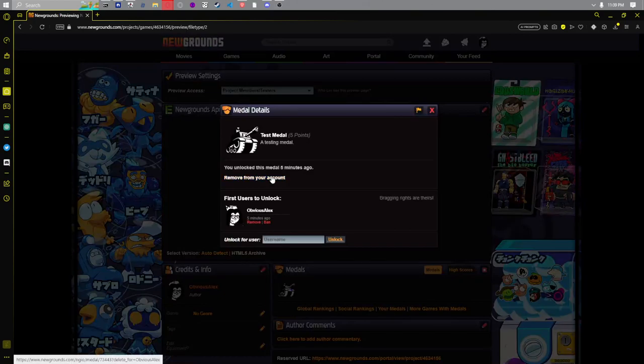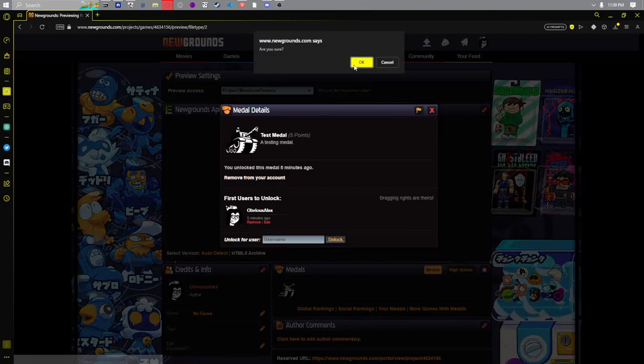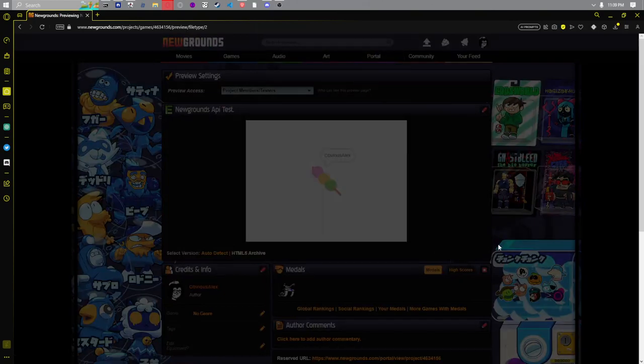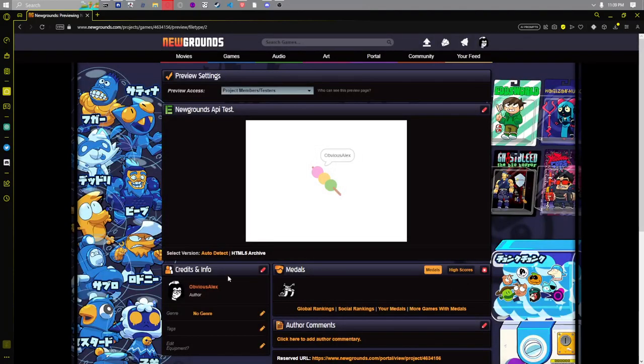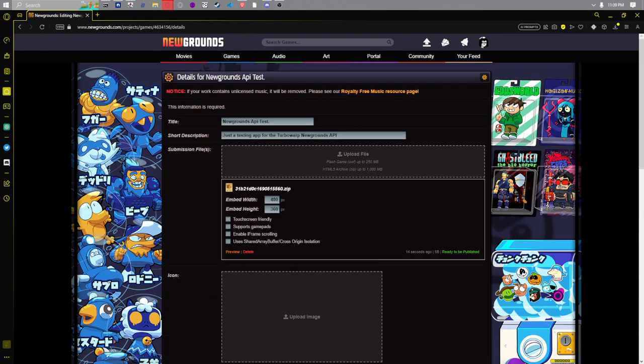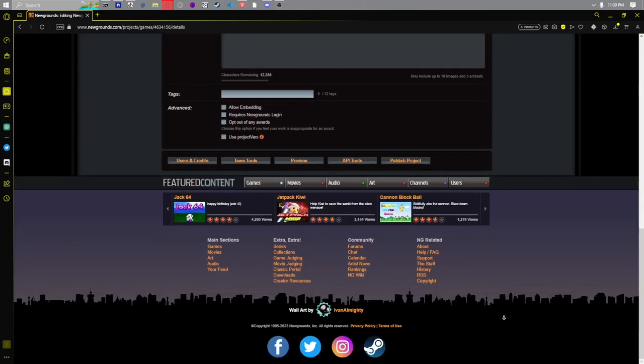Let's revoke this medal for myself and let's test out the medal API. So for this I'm gonna go grab the medal ID real quick.